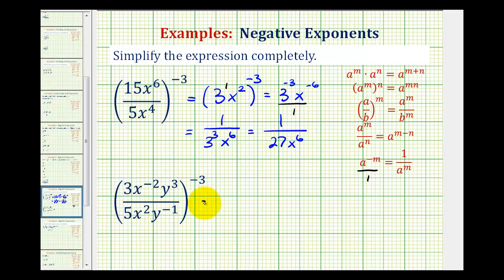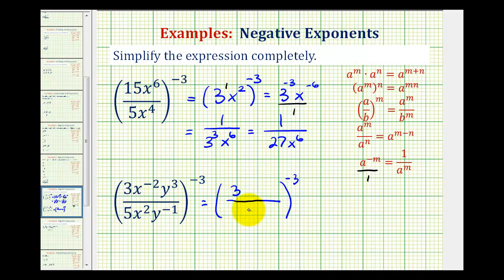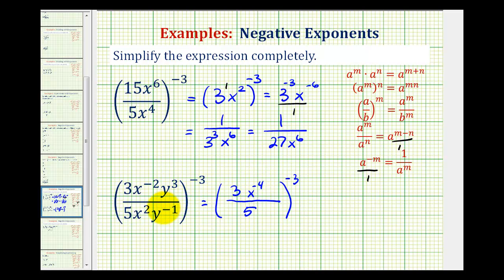Looking at our second example, we'll start by simplifying inside the parentheses again. Notice the fraction 3 fifths is not going to simplify this time, so we have a 3 in the numerator and a 5 in the denominator. For x to the negative 2 divided by x to the second, because we have a quotient, we'll be subtracting the exponents, giving us x to the negative 2 minus 2, that's negative 4. Looking at the y's, we have y to the third divided by y to the negative 1, that would be y to the power of 3 minus negative 1, which is 3 plus 1, or positive 4.